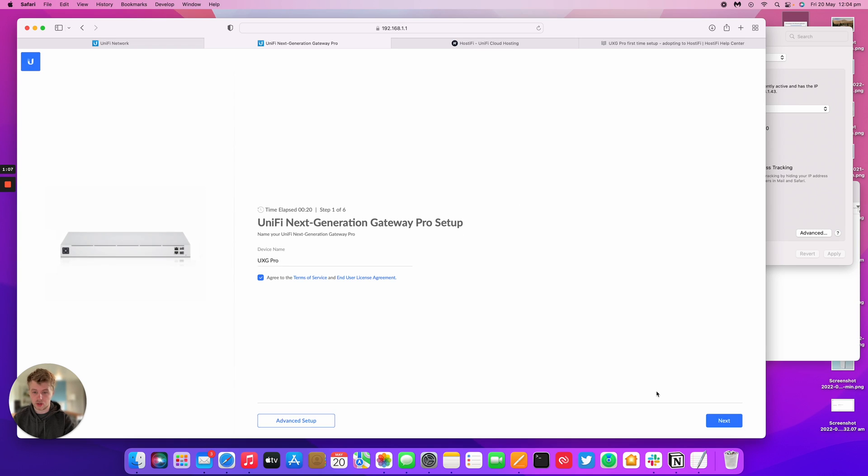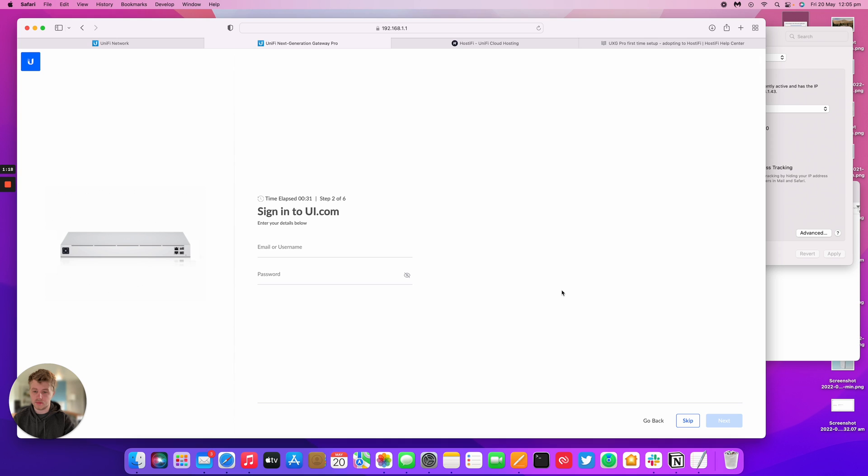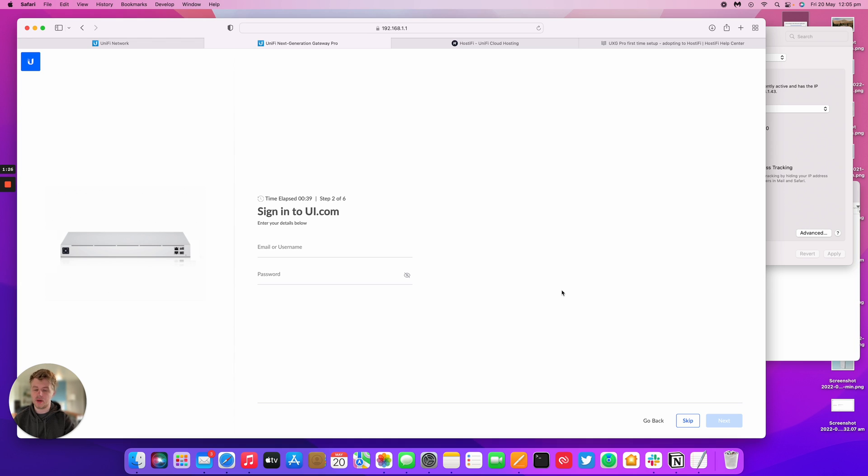We go back and then next. Now it's asking us to sign into our UI.com email address. The only reason you'd want to do this is if you have an existing Cloud Key already signed into the UniFi UI website. This is supposed to make onboarding easier, but considering we're adopting our UXD Pro to a cloud-hosted controller by Hostify, we're going to skip this step.